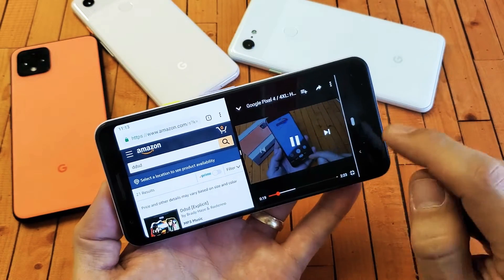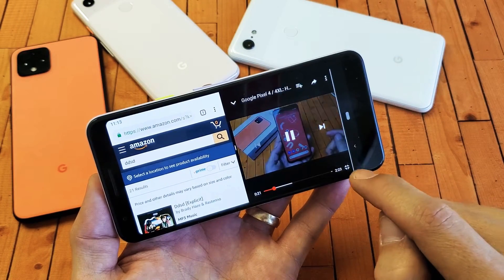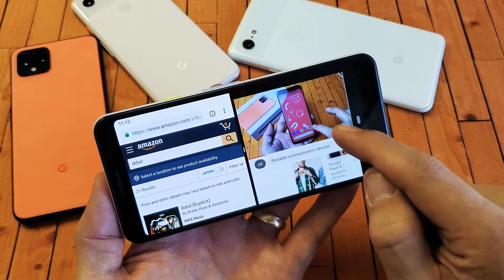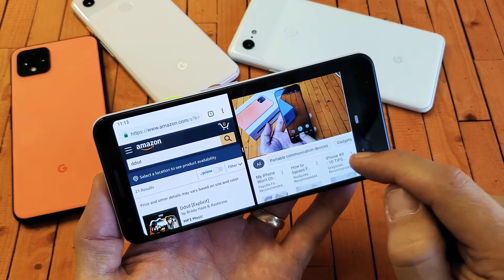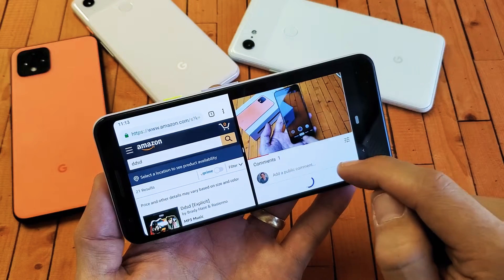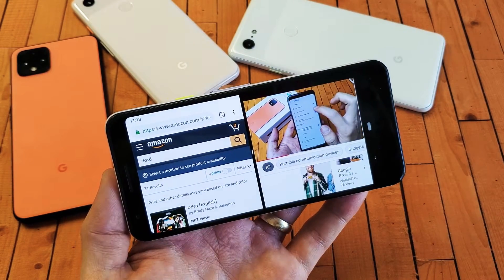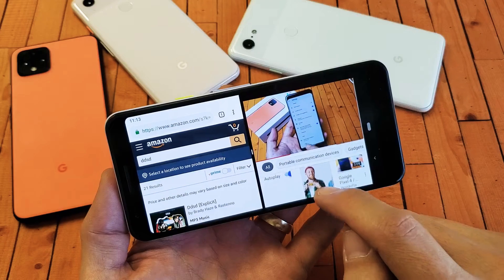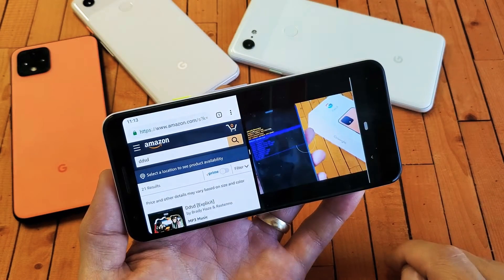Over here too, what we can do is go ahead and minimize it a little bit smaller. Now we can scroll down, pick another video, read the comments down here, or even choose another video right from here.